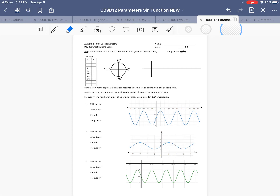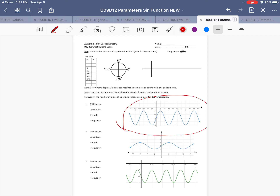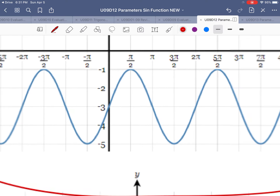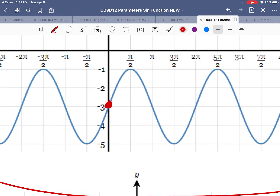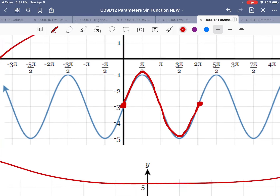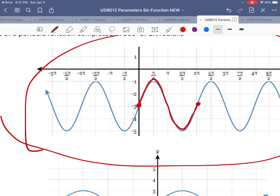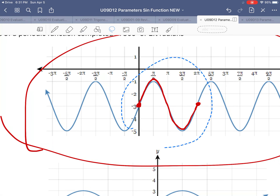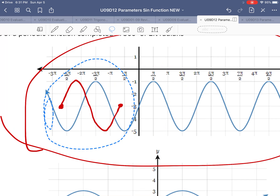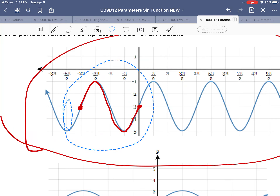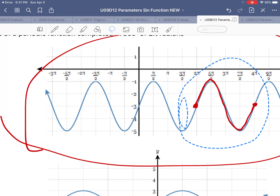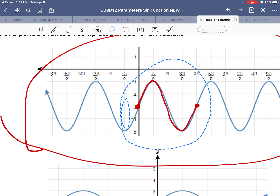Hello class, and welcome to Unit 9, Day 12. Today we are learning about periodic functions, specifically the sine curve. The sine curve is called a periodic function because it starts somewhere, follows a pattern that eventually repeats. On both sides of the graph, the exact pattern repeats — you can shift it left or right and get the exact same graph. This is called a period.